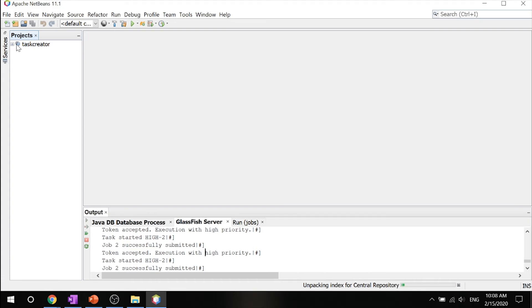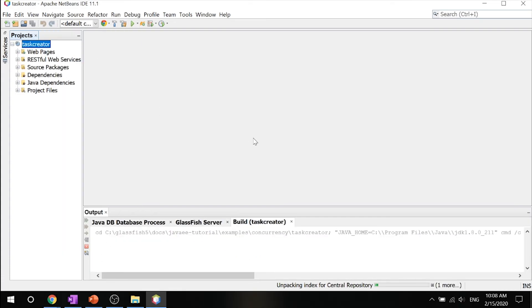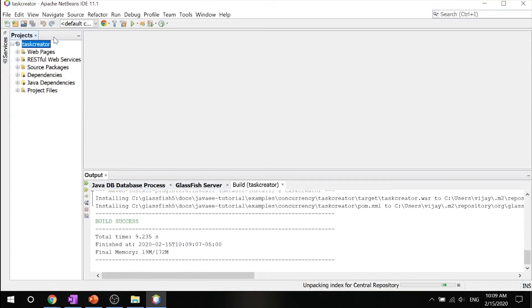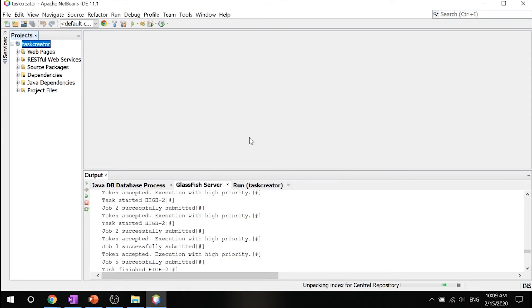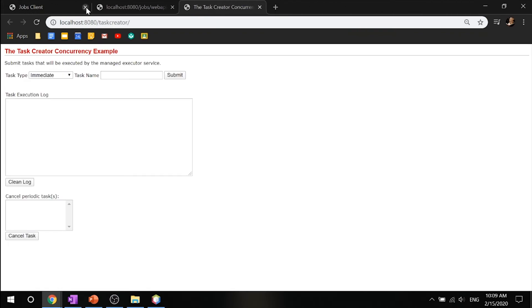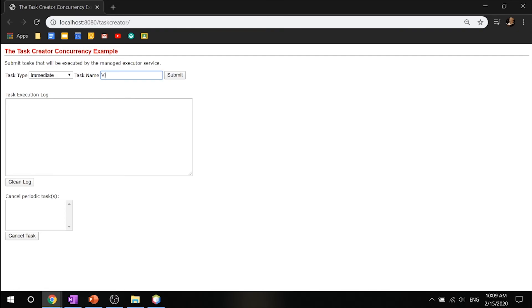Go ahead and expand the project and click build, then right-click it and click run. You will see a page that contains a form to submit tasks, a task execution log, and a form to cancel periodic tasks. Go ahead and select immediate task as the task type, enter a task name — let's say Viprov — and click submit. This will tell us that task Viprov is started and finished.